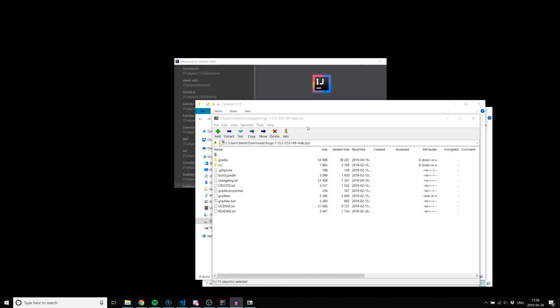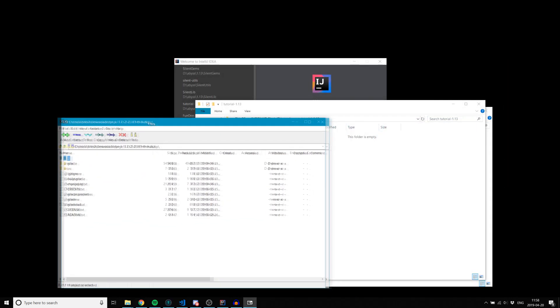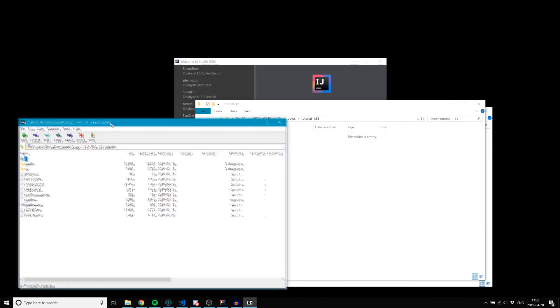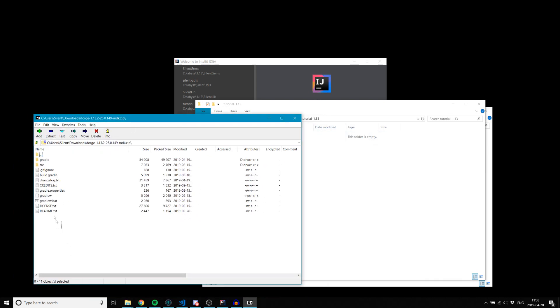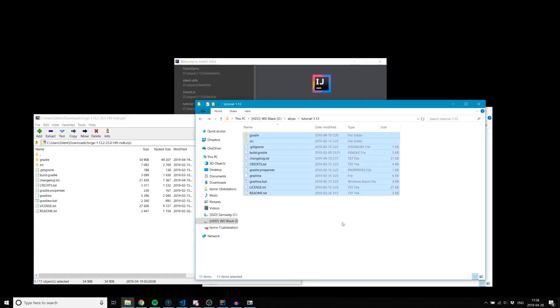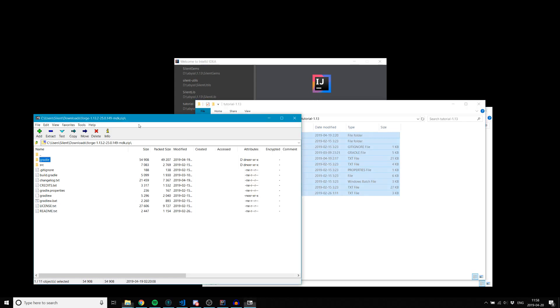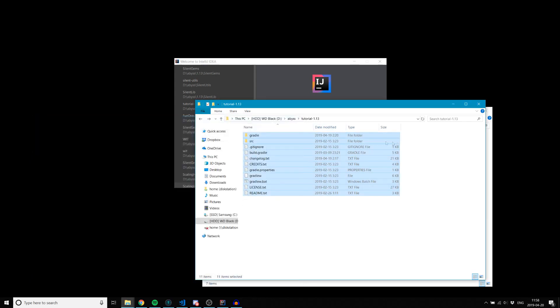I've already downloaded that here and I'm going to go ahead and extract this into a folder I created just for this project. We can go ahead and close the zip file now.